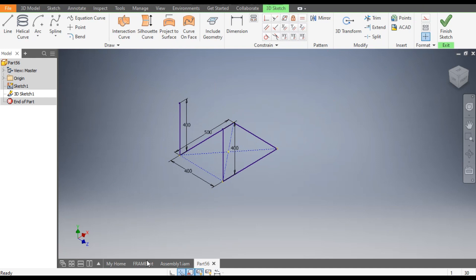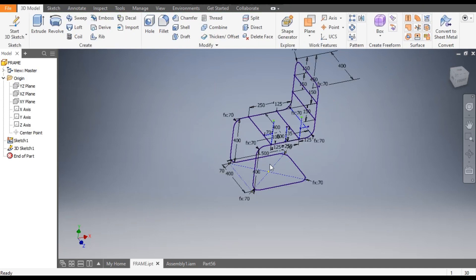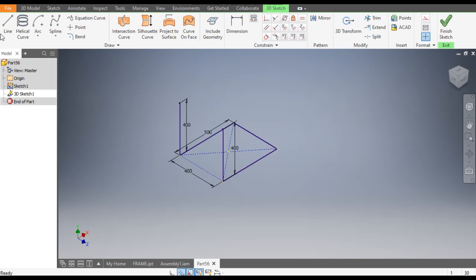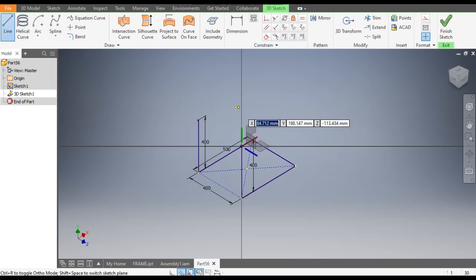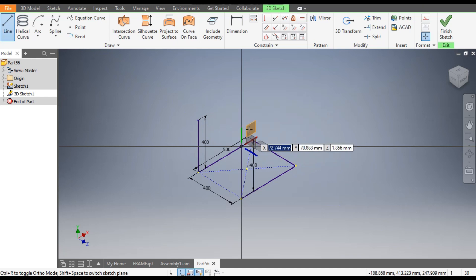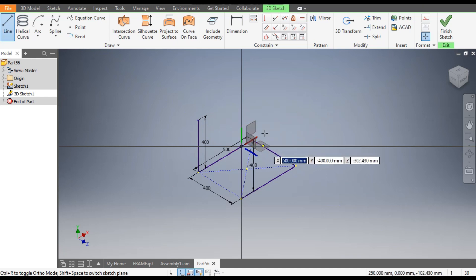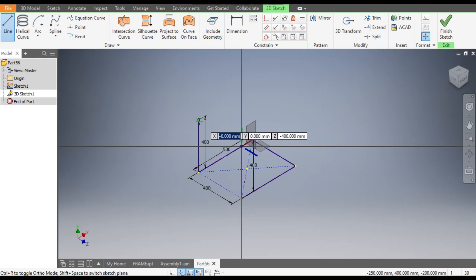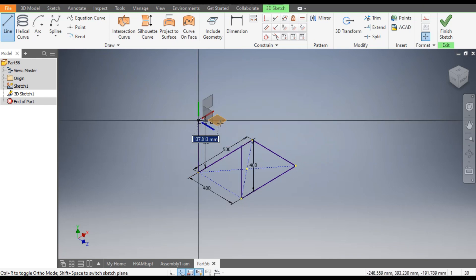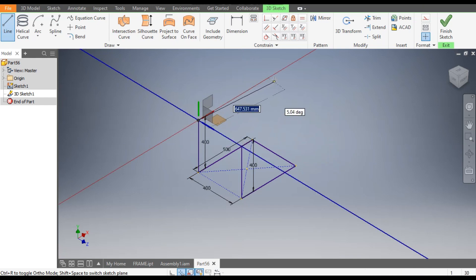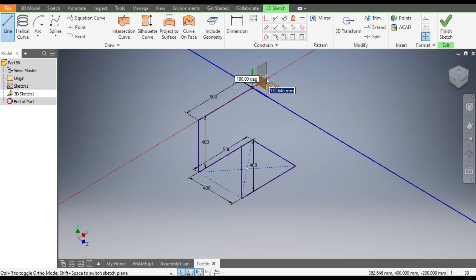Now we will make the horizontal profile. Three planes are given here: two vertical and one horizontal. Select the horizontal plane, click here, then select the horizontal plane again and give the dimension 500.